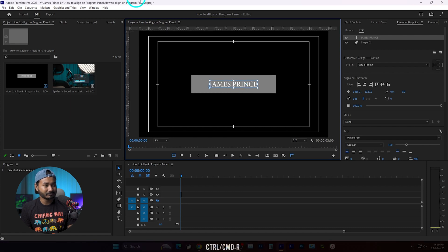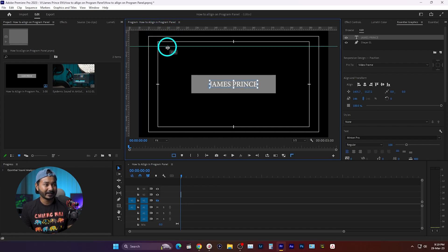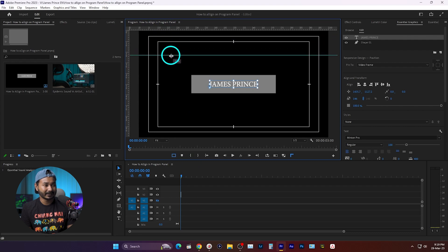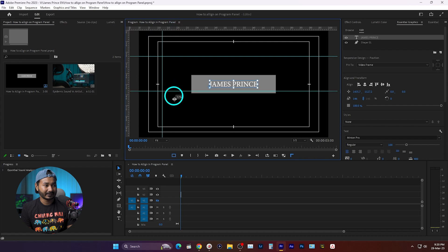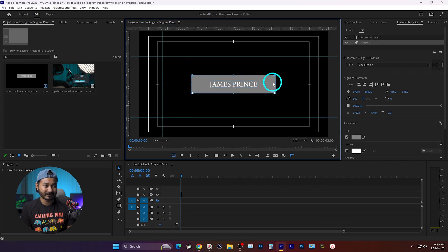Now you'll see there is a ruler here. Then you can just make some guides just like that, and then you can align the shape with these guides.